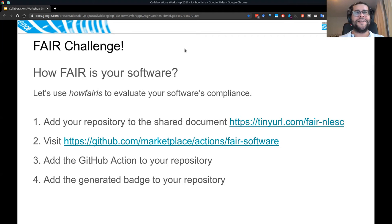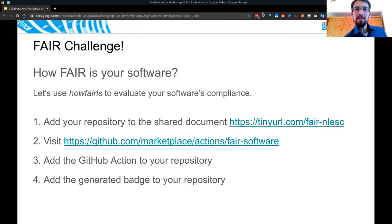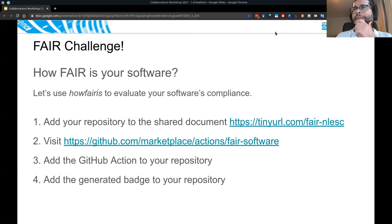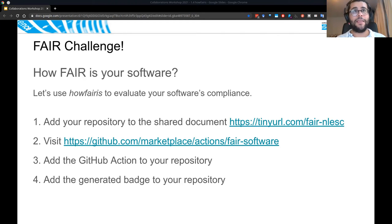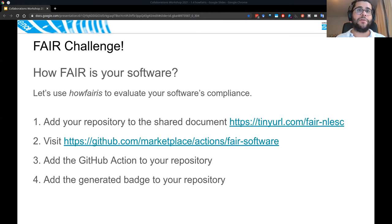Karina asked if there's documentation for using HowFairIs on GitLab.com — it's the same process. For this demo we didn't prepare anything specific for GitLab, but the process is the same. For Bitbucket, we don't have support yet. I recommend installing the tool via command line: pip install howfairis, then howfairis followed by your GitLab repository URL. It should just work, and I'm happy to help if not.